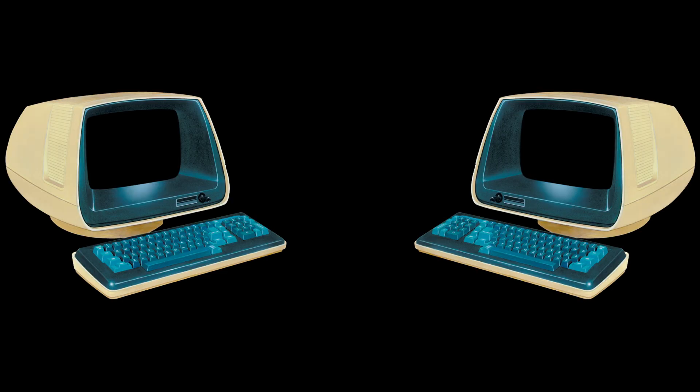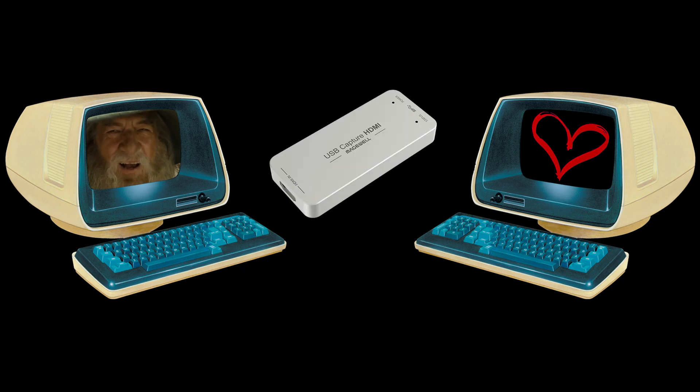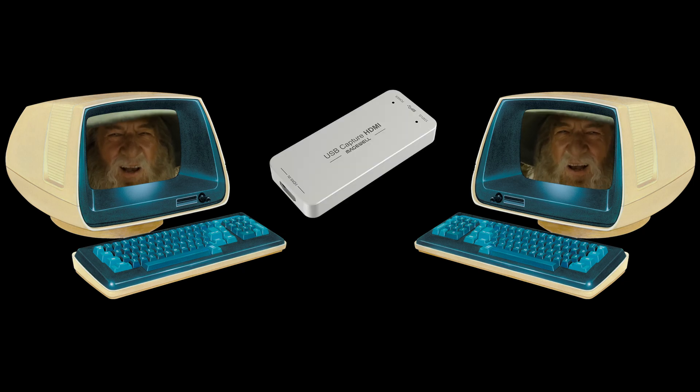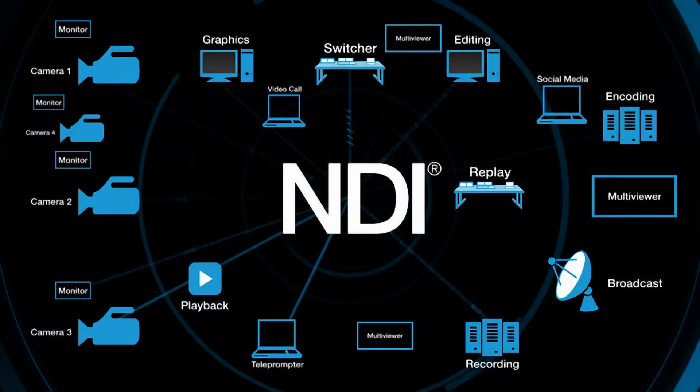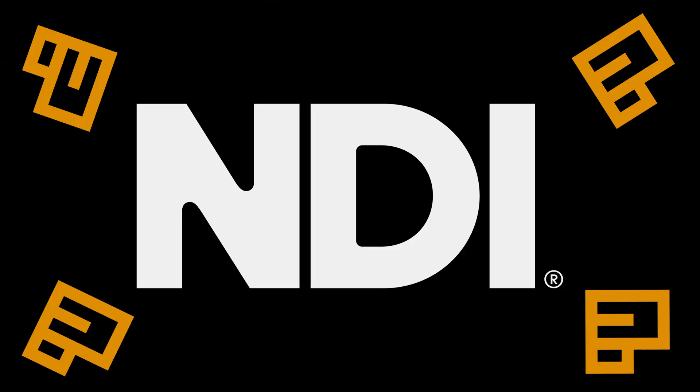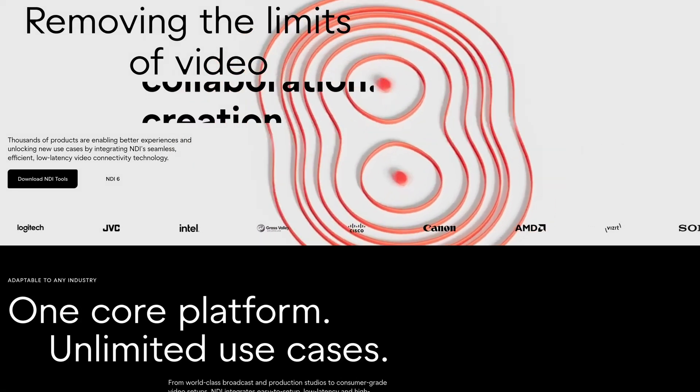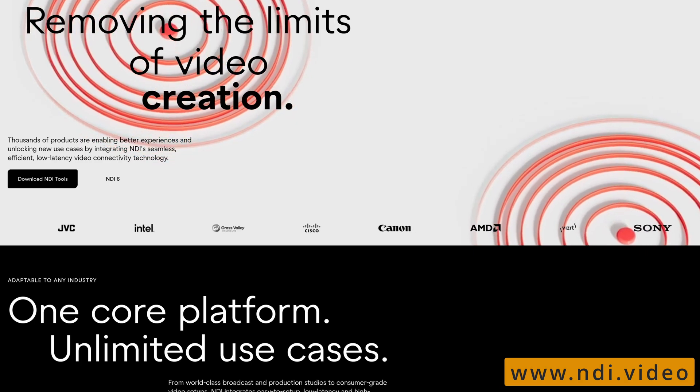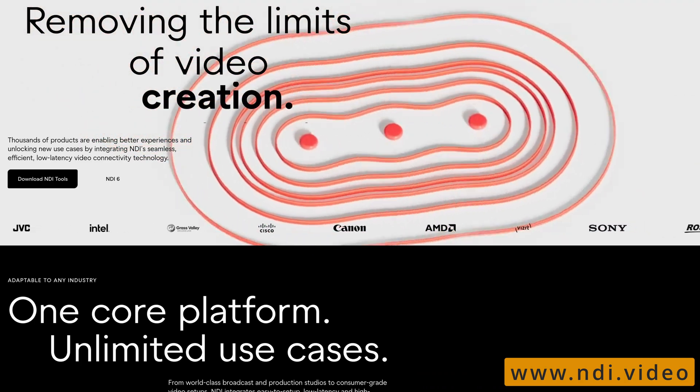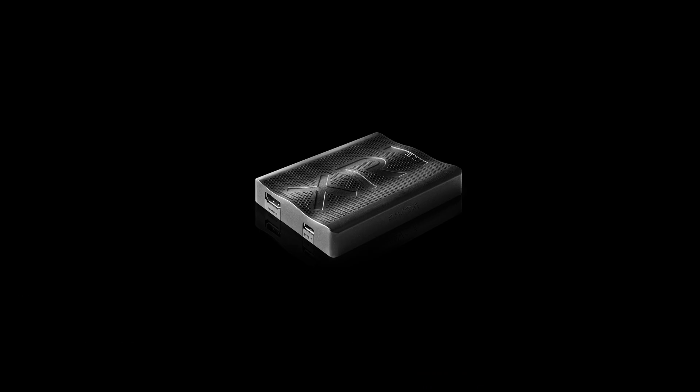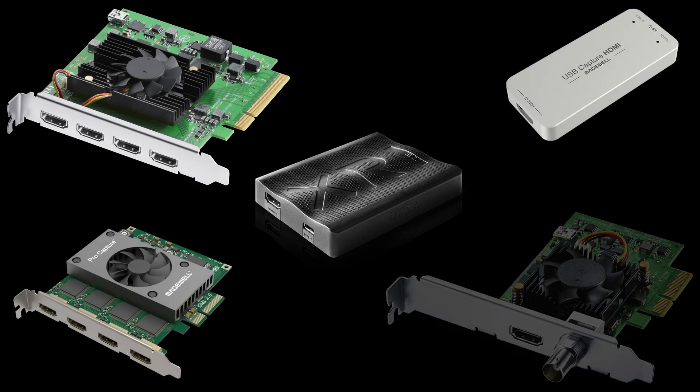When two computers love one another and they want to share video, they have to invite a capture card into the relationship. Then NDI showed up and turned this three-way into an orgy. So what is NDI? It's a bit of software that lets you send audio and video between computers, cameras, and digital audio workstations, all without having to buy a gang of expensive capture cards.